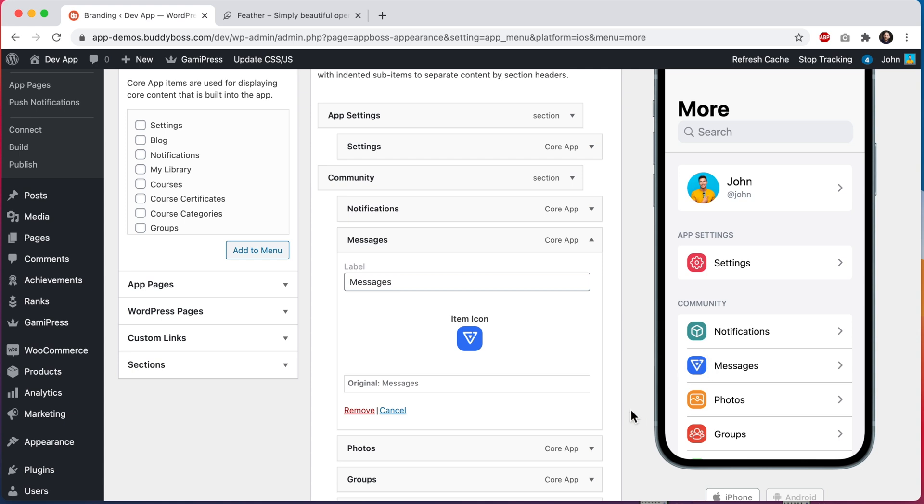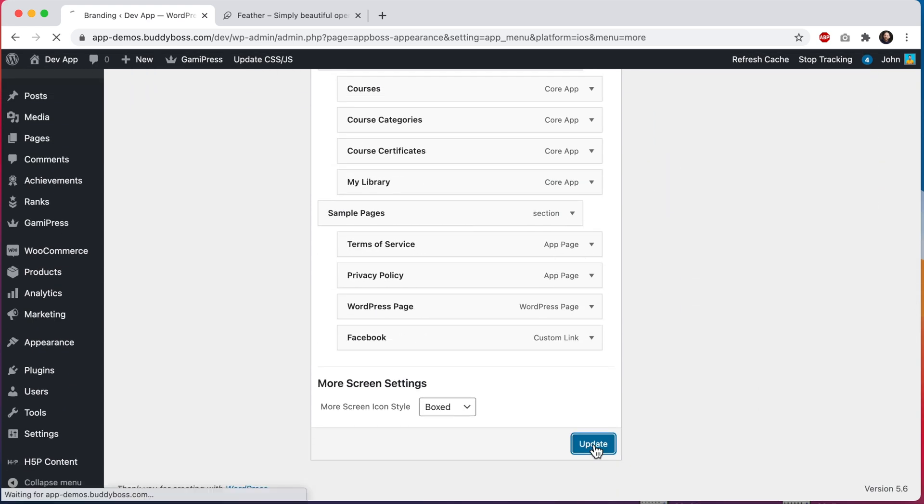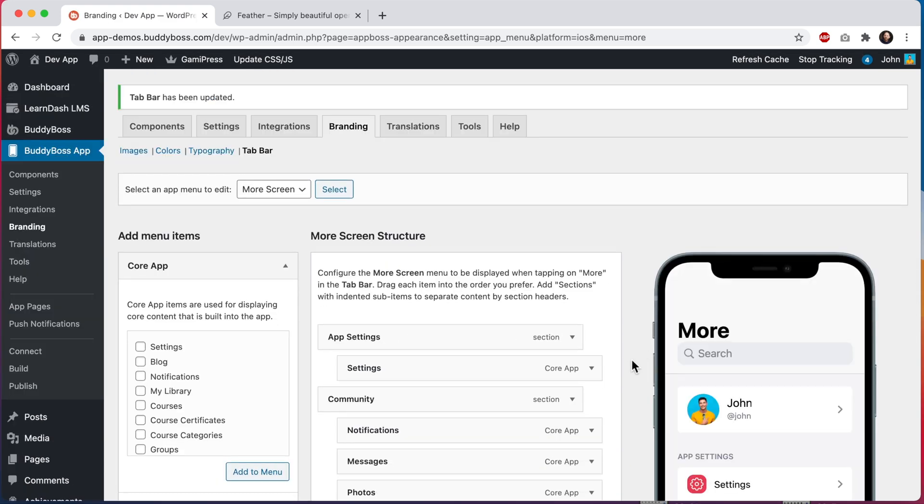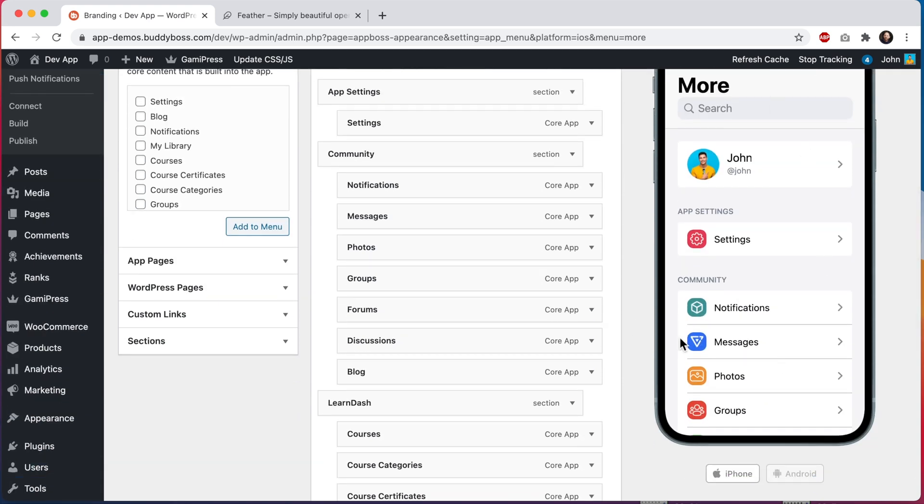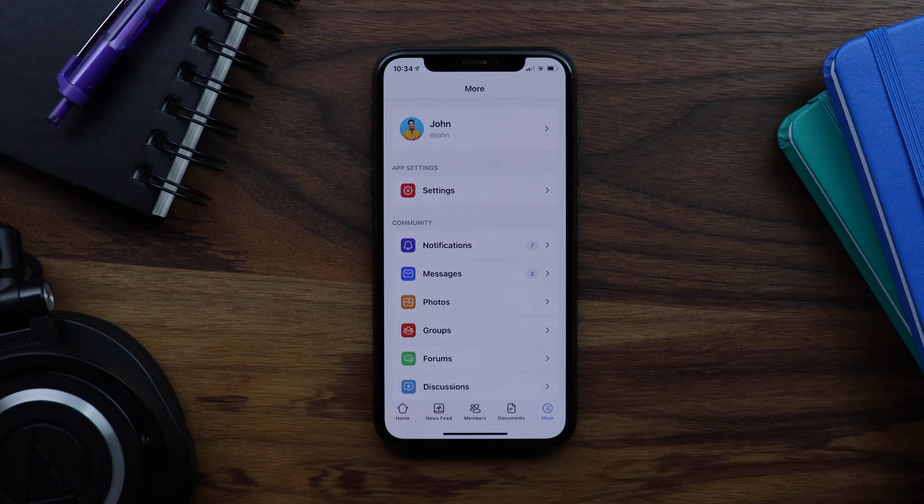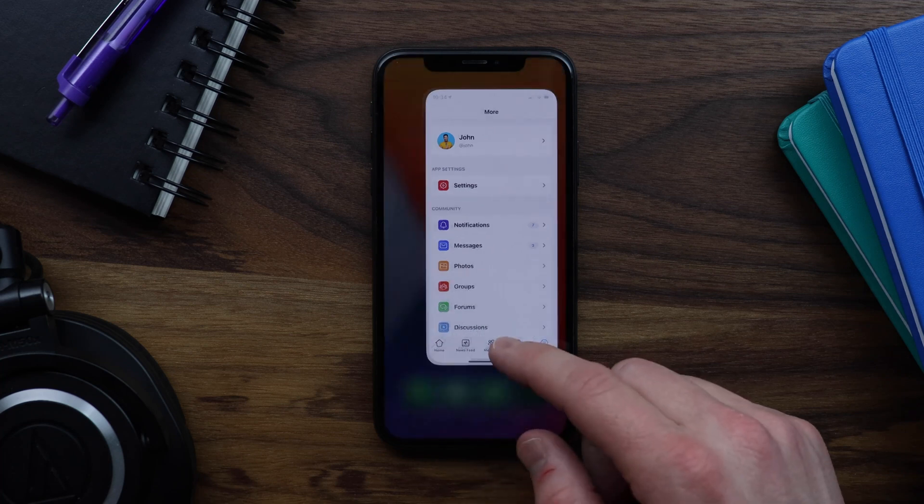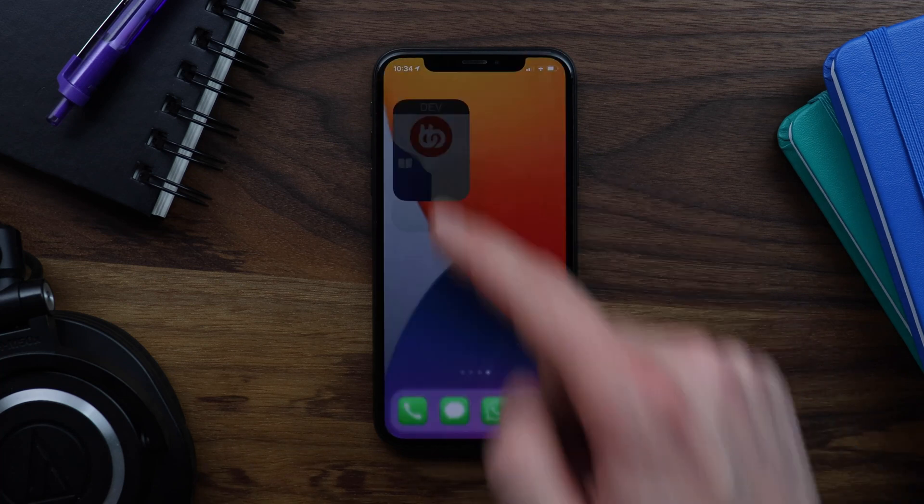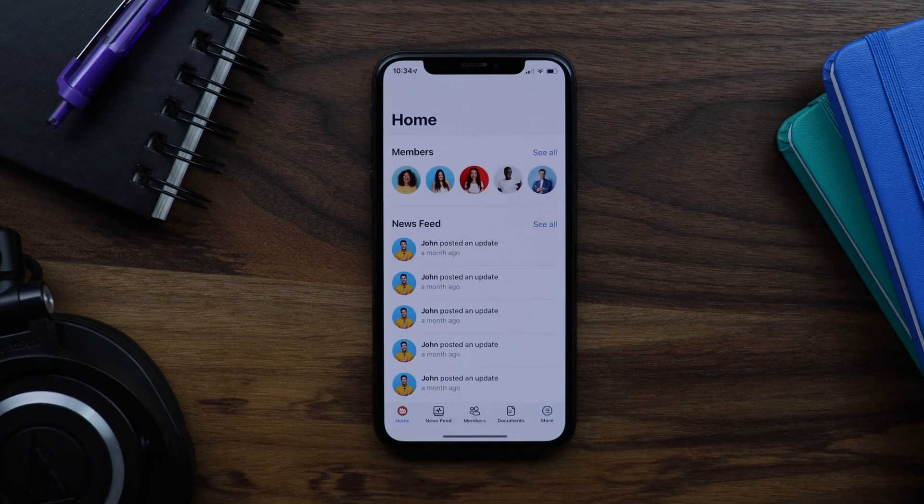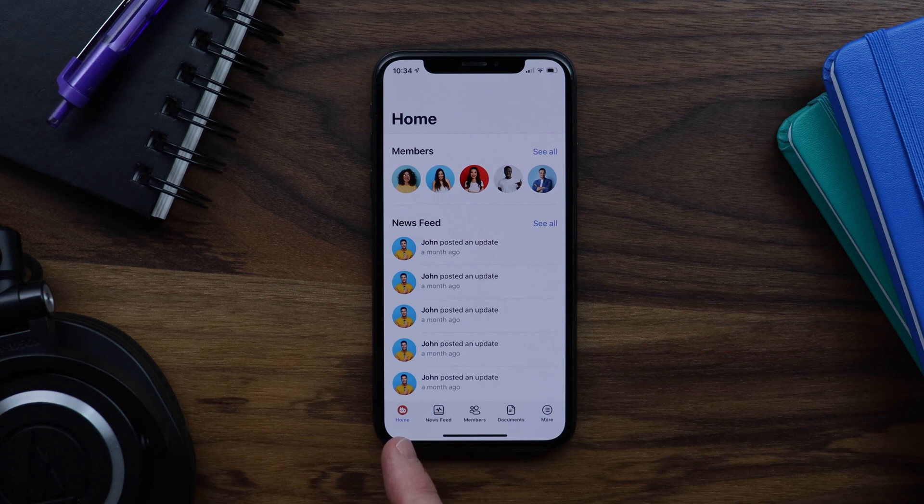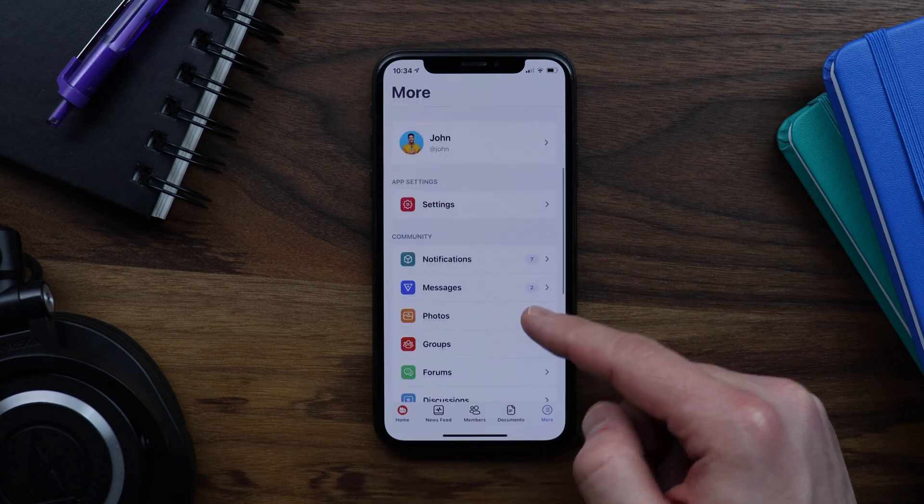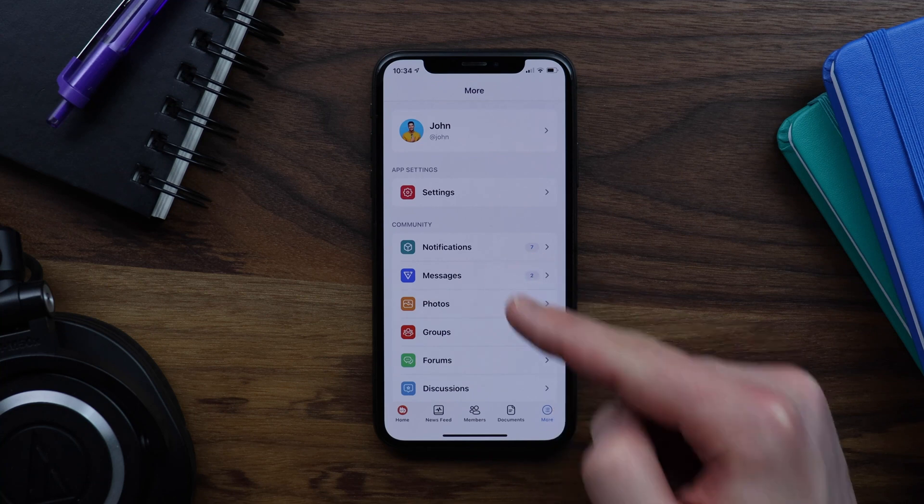I'll click on update and now let's go see how these icons look in our actual app. First let's hard quit the app and now we can see our colorful buddy boss logo here in the tab bar. Let's tap to go to the more screen and we can see our custom notifications and messages icons are both looking awesome.